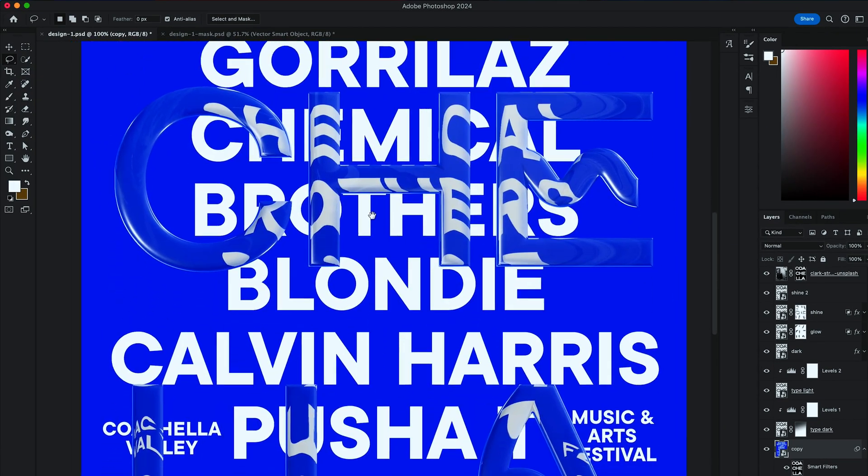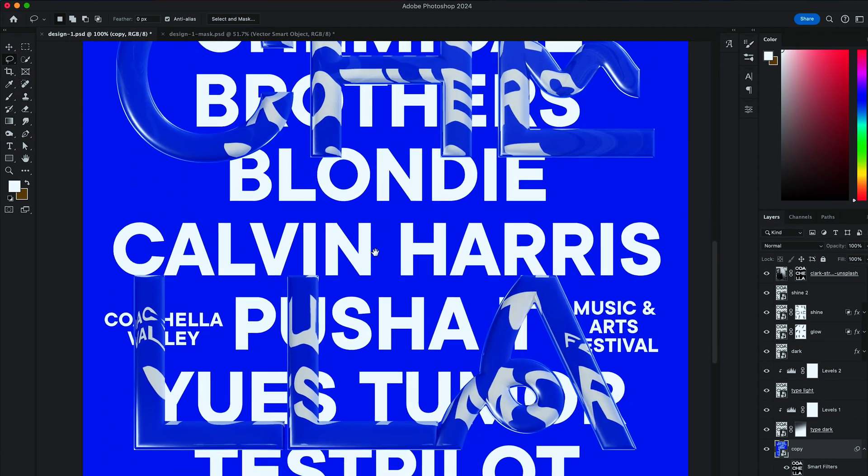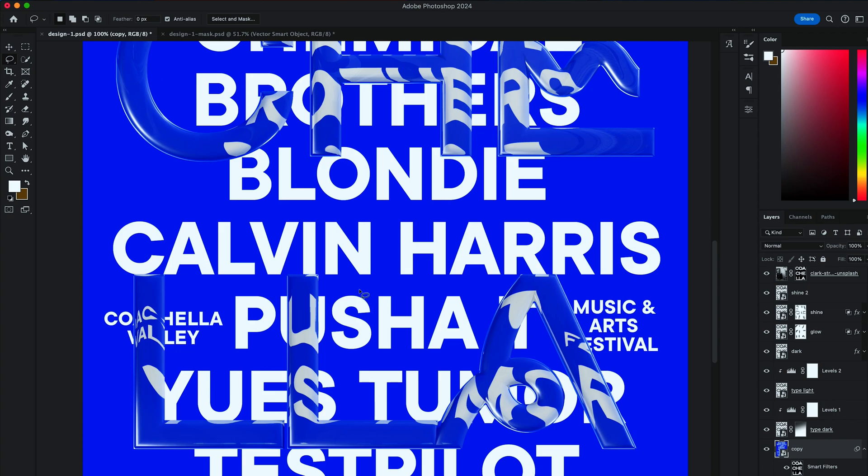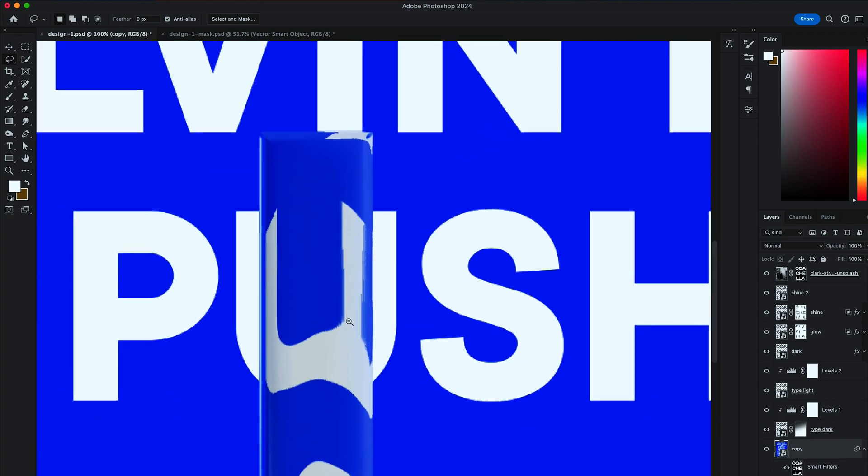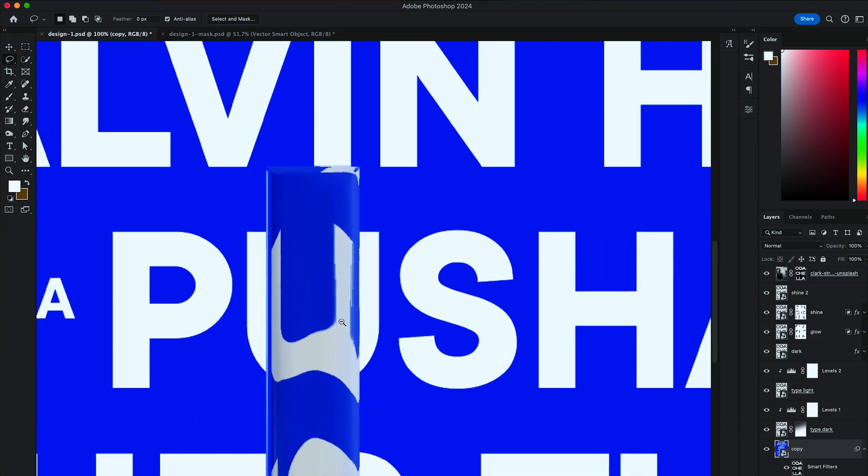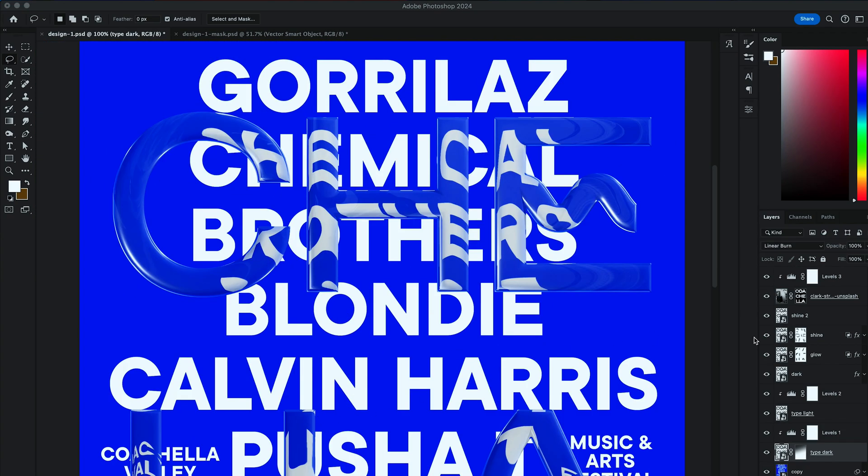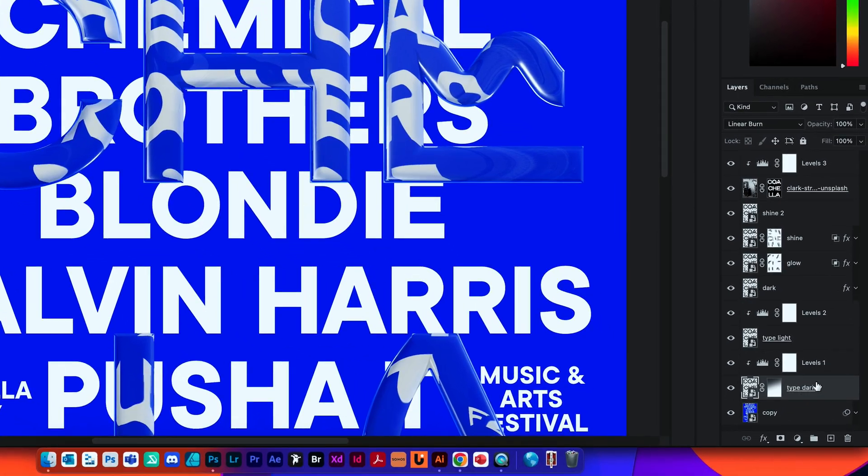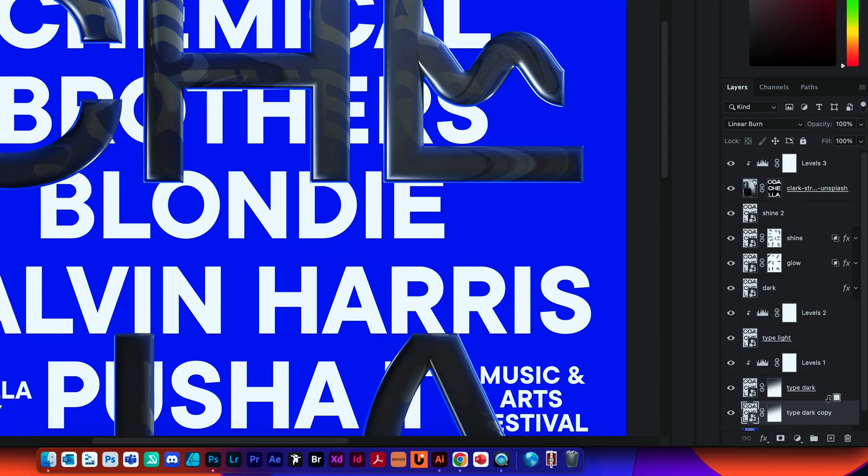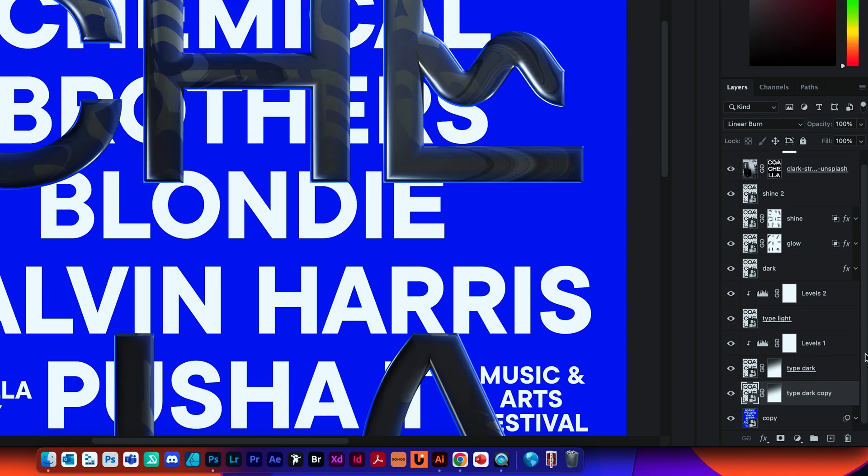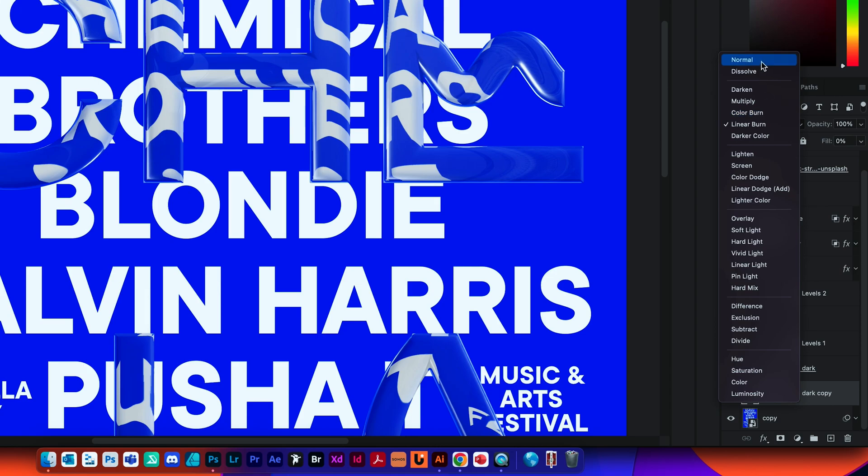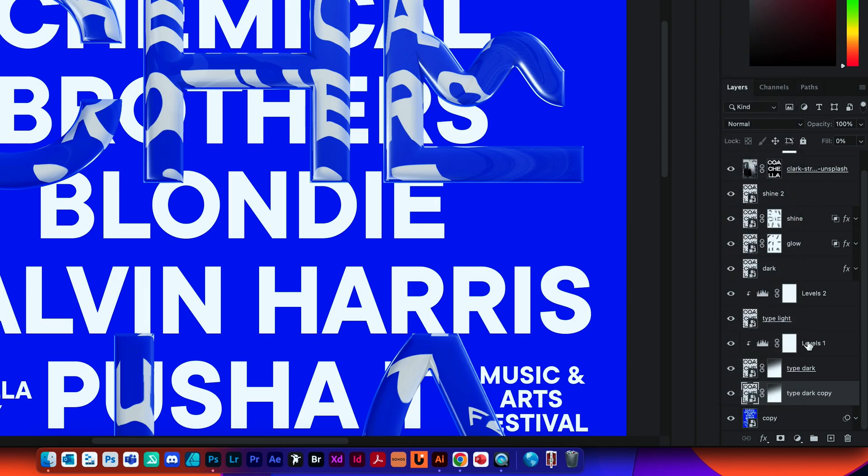One final touch we're going to add is a little shadow that will allow our typography to stand out a little bit more. For that, we are going to make a duplicate of our Type Dark and place it to the bottom, just above the Copy layer. Bring the Fill Transparency to 0 and select Normal in Blending Options.